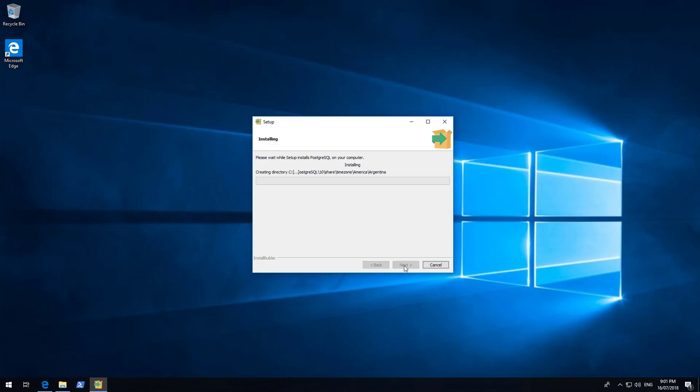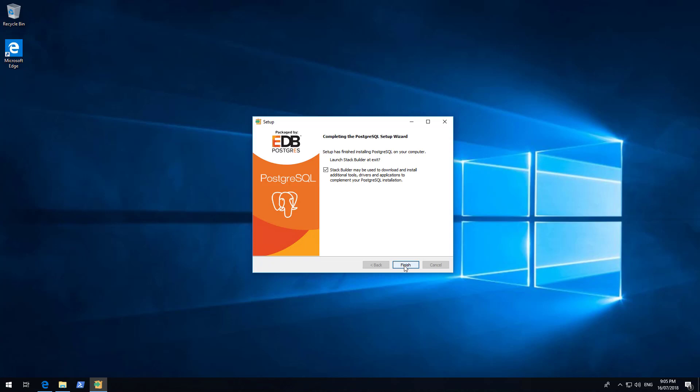The setup may take up to 5 minutes to complete, depending on your system. After complete, take the tick off the Stack Builder and click Finish.